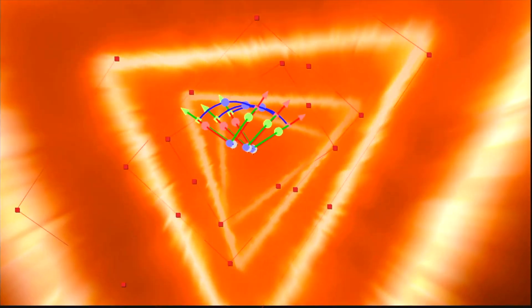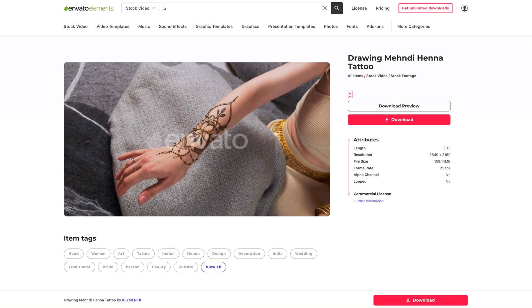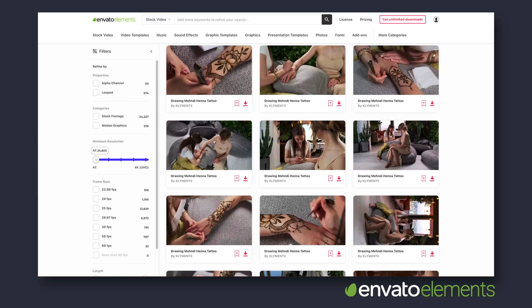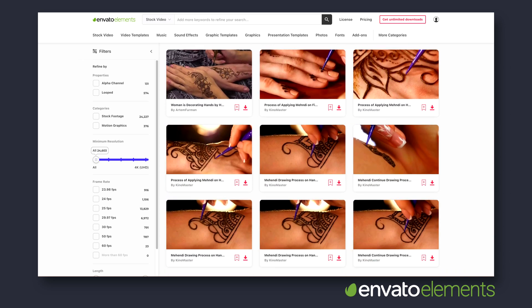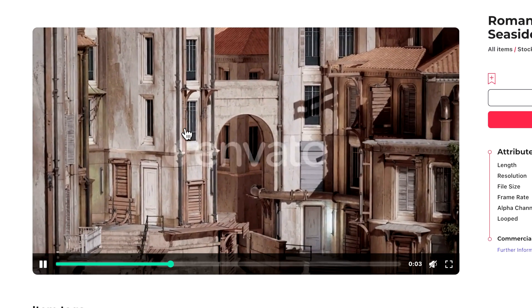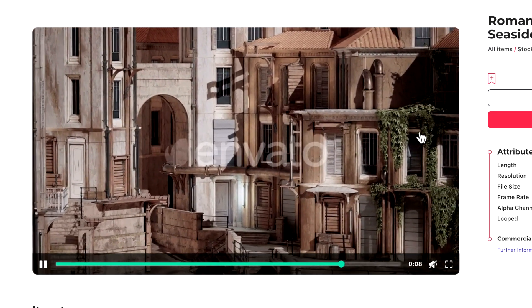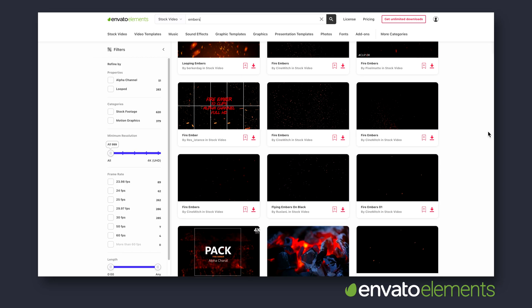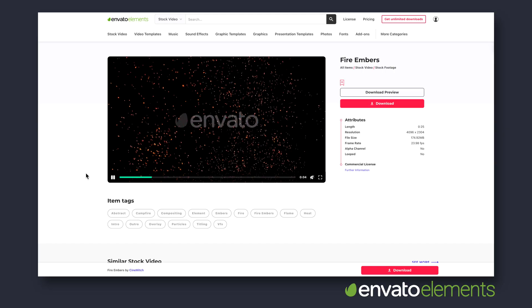I've put a link in the description below to that if you want to check it out. The clip I'm using here on screen I sourced from Envato Elements, but like I said you can pretty much use any clip. In the original effect, Ben TK used this to trace around the outside of a tattoo. Envato Elements has a ton of clips with tattoos, but you can make this work with anything you can trace around — a doorway, a window, anything like that. I also downloaded a fire embers overlay which added a really nice final touch.